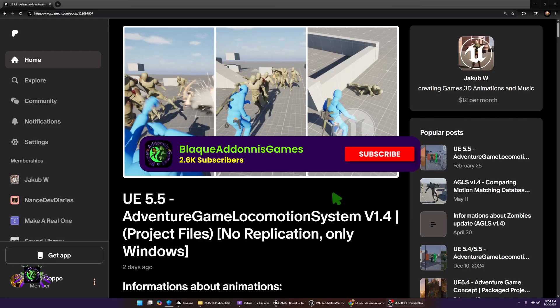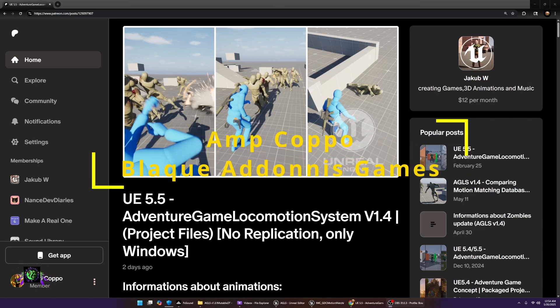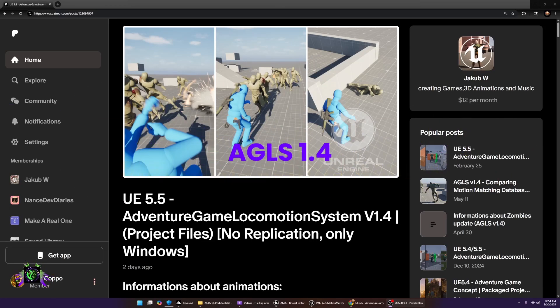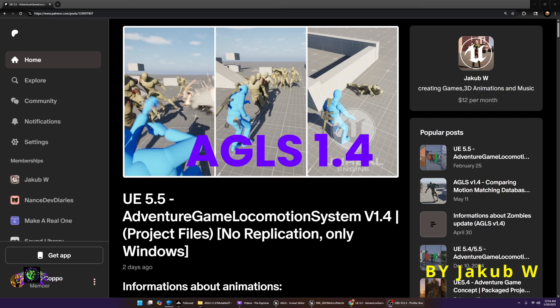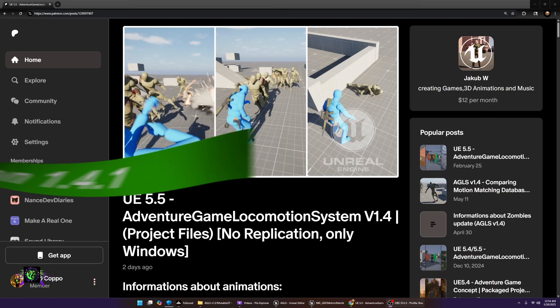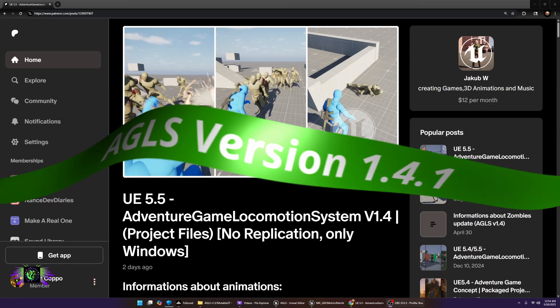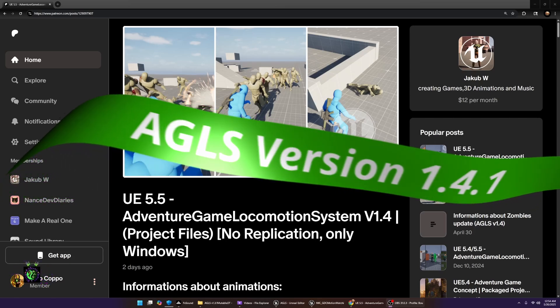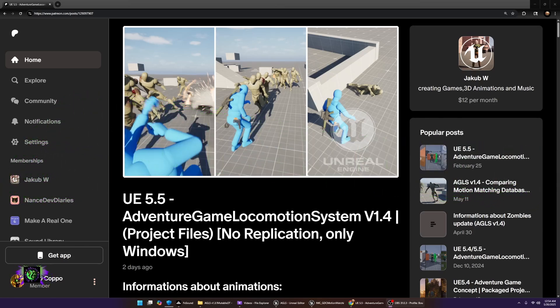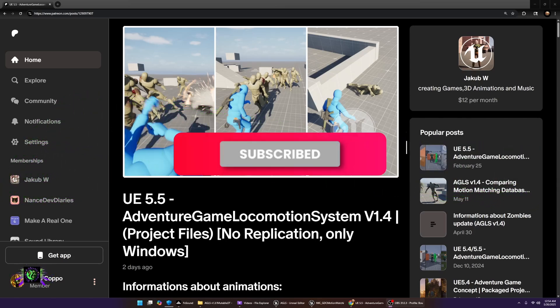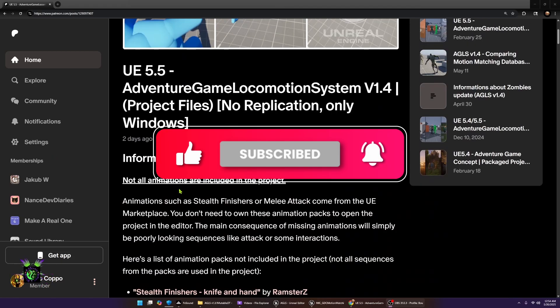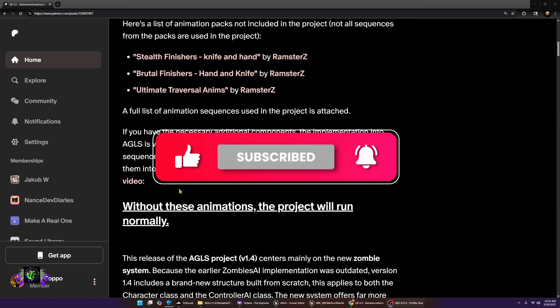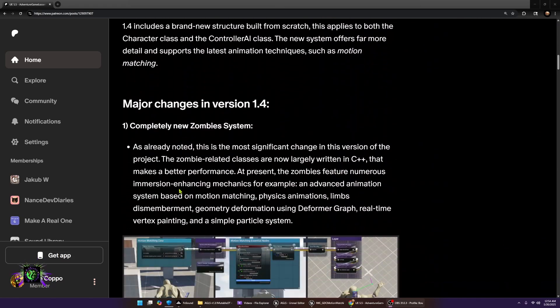What's happening everybody, welcome. Amp Capo here, Black Adonis Games. We are looking at Adventure Game Locomotion System, also known as AGLS. As of two days ago, version 1.41 just dropped. Seemed like I just got 1.31, but now we're in 1.41. Let's check out and see what is new in the project. It says major changes in version 1.4.